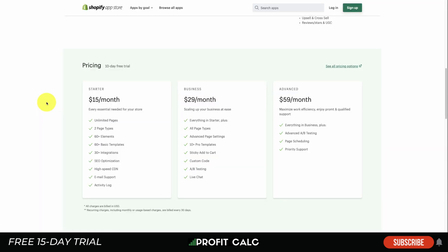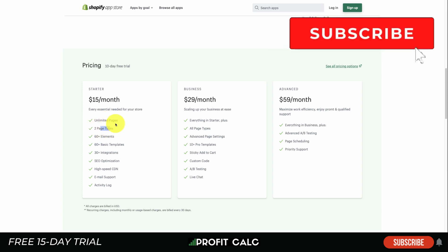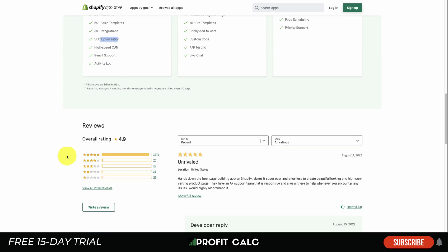GemPages also has page scheduling, A/B testing, and SEO social tags. In terms of pricing, they offer a 10-day free trial, starting at $15 a month all the way up to $59 a month — cheaper on the high end than PageFly. Pricing depends on the number of elements and whether you want A/B testing. At $15 a month you get unlimited pages, two page types, 60-plus elements, SEO optimizations, email support, and activity logs.